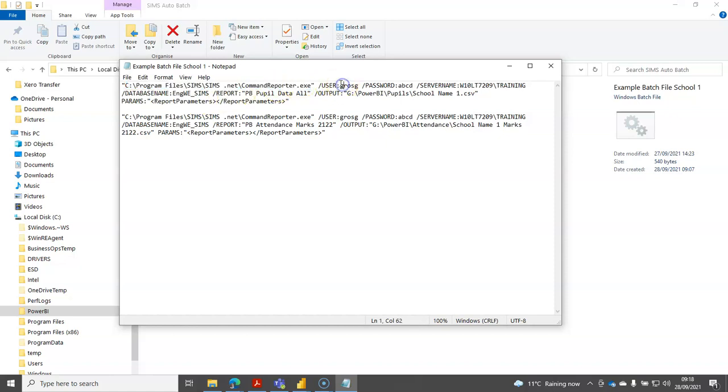The username you'll also need to change in these batch files and you'll need to change it to the Power BI user that you've set up.